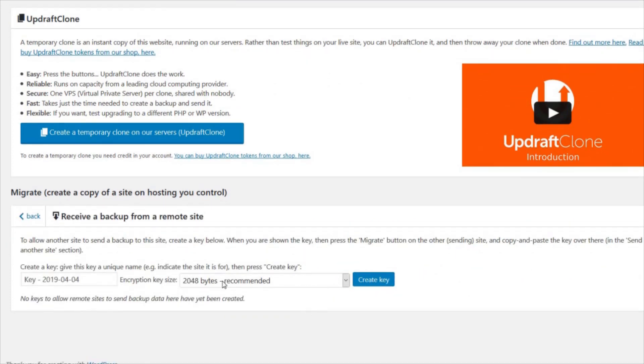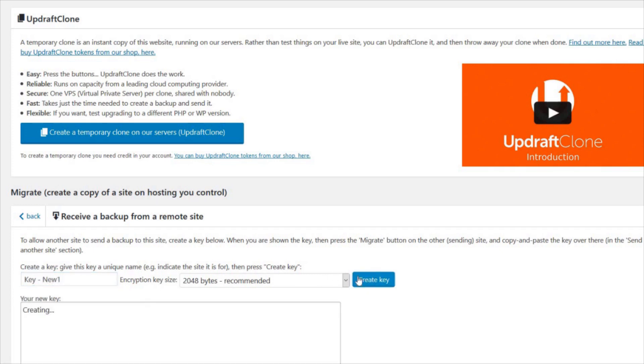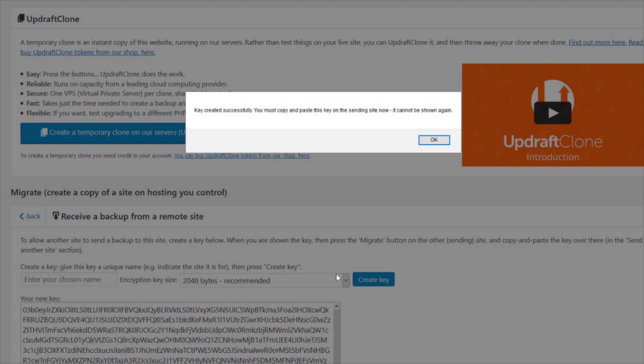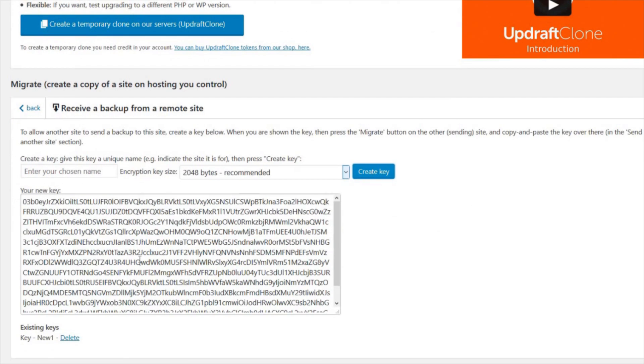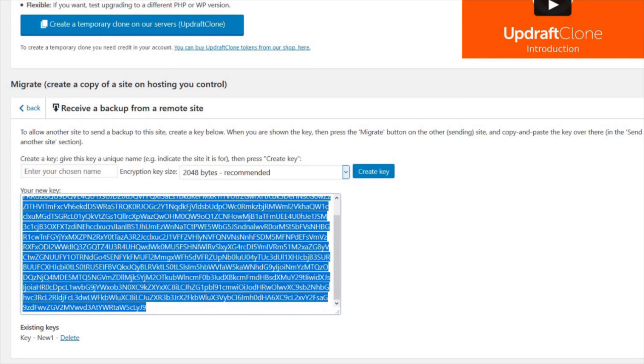Change the key name to something memorable. Press Create Key and highlight and copy the key that has been generated.